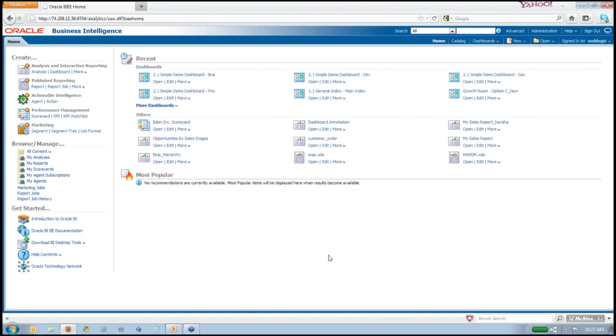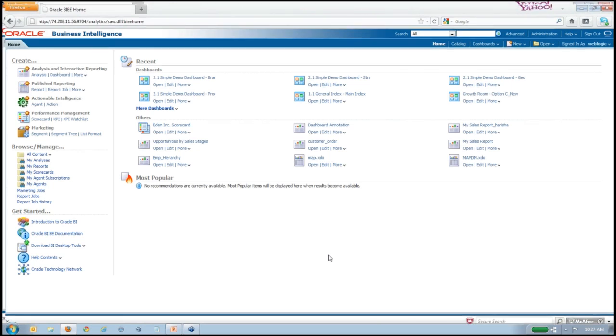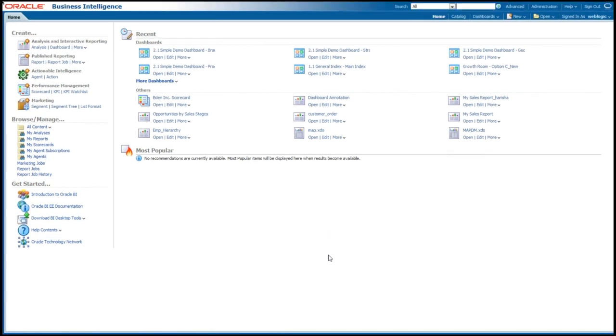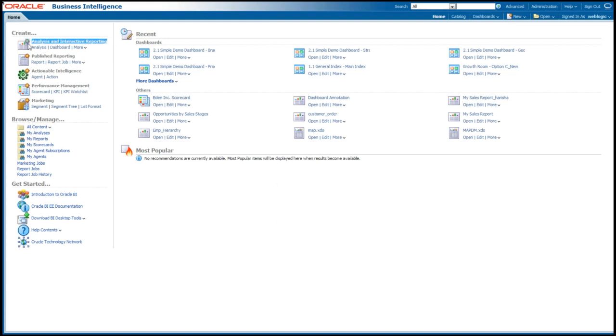But as I've already logged into 11G, I'm brought to a home page. And this is what I alluded to earlier as the front page of your newspaper or your dashboards or reports. But this is a jumping off point where I can create new analysis and interactive reporting on the left-hand side here.